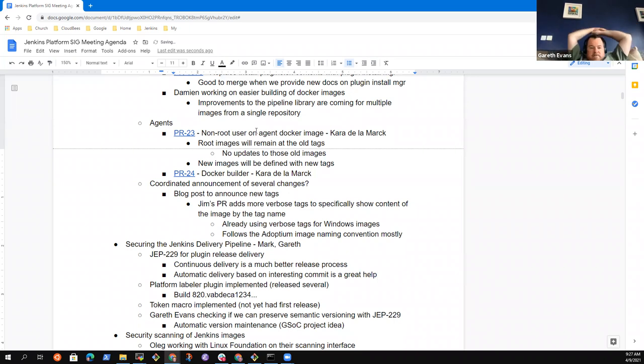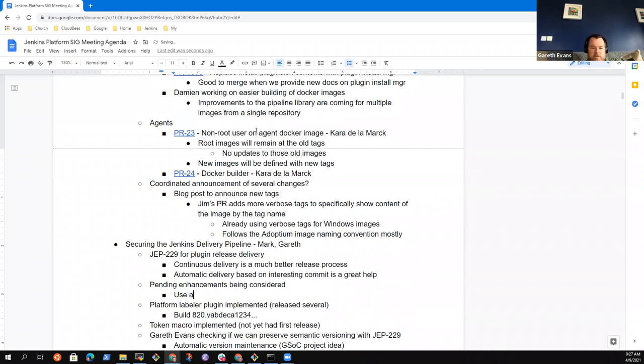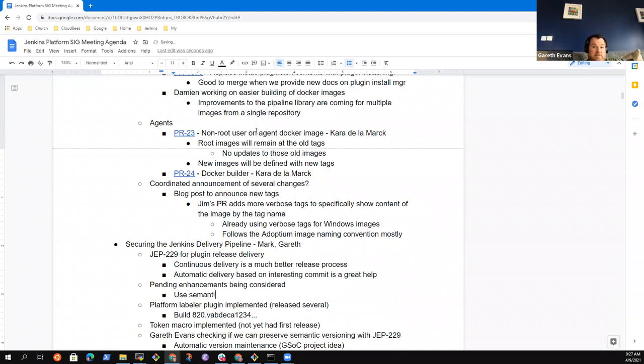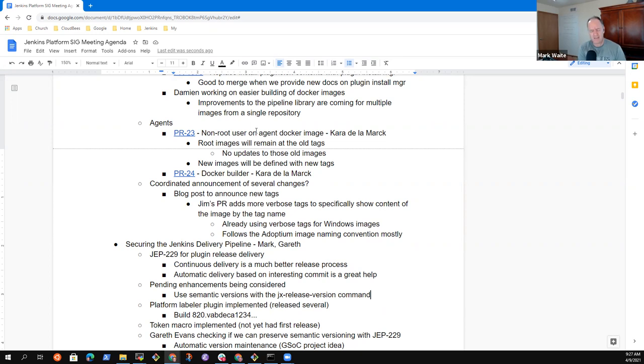Some of the kind of enhancements that we've been looking at on some plugins are around rather than using the generated build number, which you've got an example of that 820.BAB something, because that's not semantic. That's not a semantic version, is to use JX release version to determine the next semantic version for you automatically. And we've had some good success with that. And it now JX release version generates, it computes the next version based on current version. And based on contents of the log, tell us, share more.